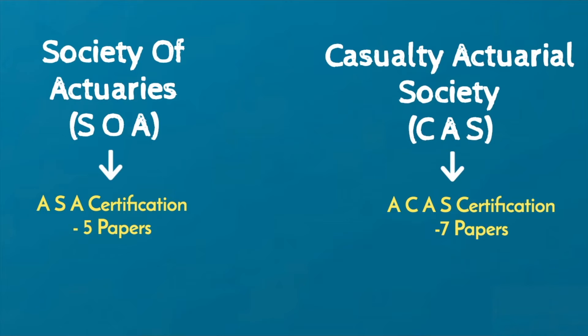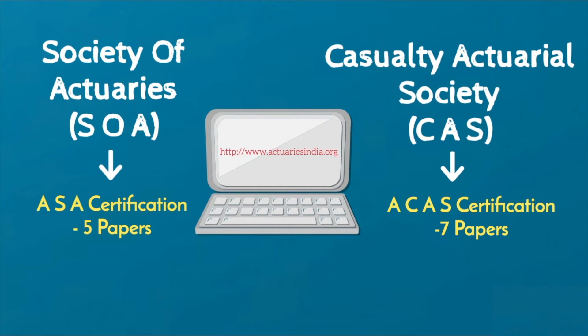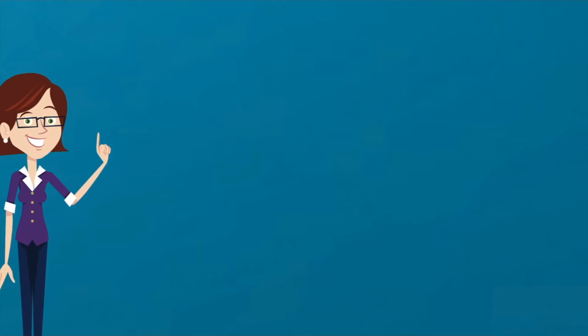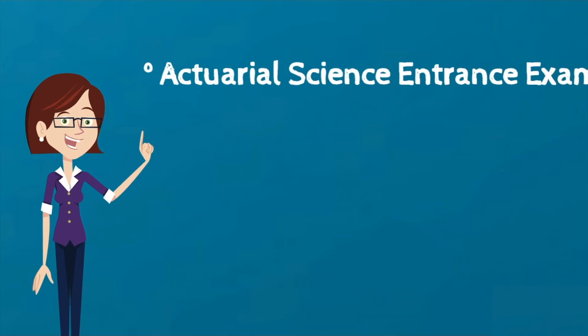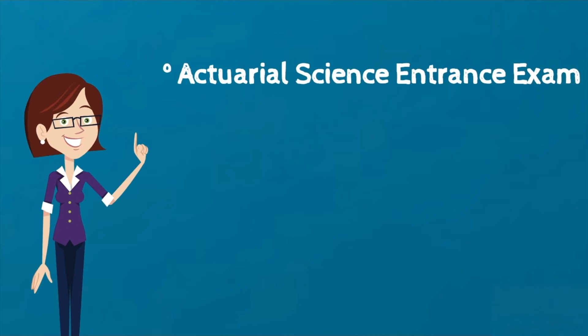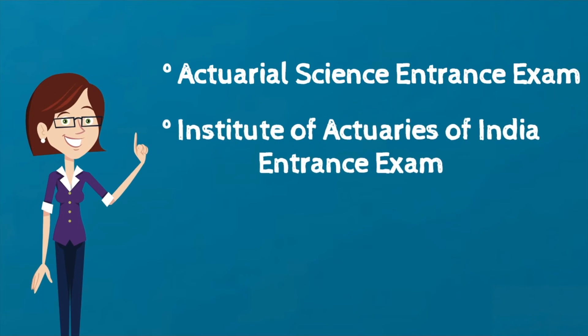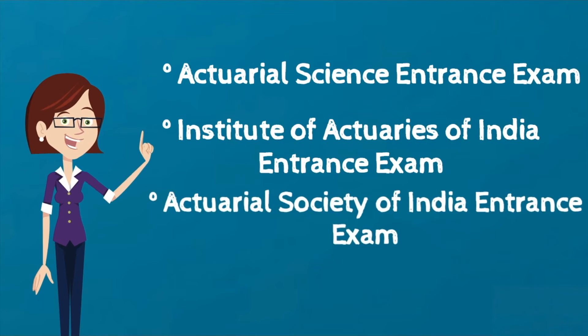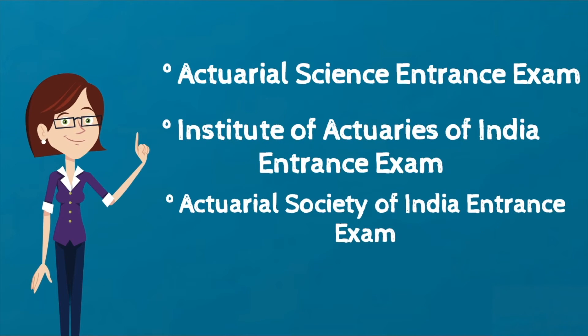The fees for IFOA is approximately 4 times that of IAI. For information on the fees structure for IAI, please visit the web link. The average fee charged for the course in India ranges between 1-5 lakhs. Admission to the course is based on the candidate's performance in a relevant entrance exam carried out by different universities such as the Actuarial Science Entrance Exam, Institute of Actuaries of India Entrance Exam and Actuarial Society of India Entrance Exam.